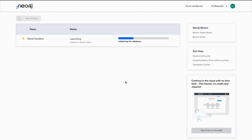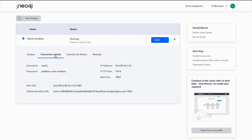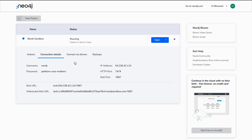It's launching a new sandbox given that I have a free account. This entire sandbox will expire in three days, so whatever you have to do you can do it in three days. Now the sandbox is up and running. All you require now is the details of the sandbox — if I go to connection details, I'll require username, password, as well as bolt URL. I'll quickly copy this to clipboard.